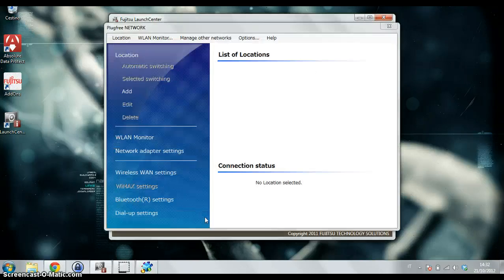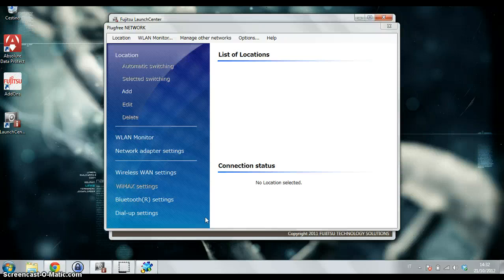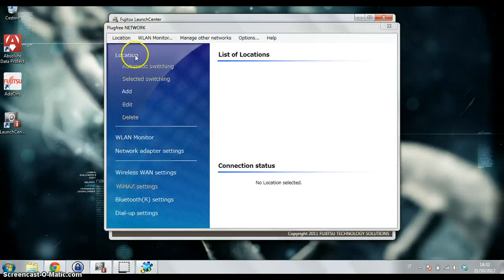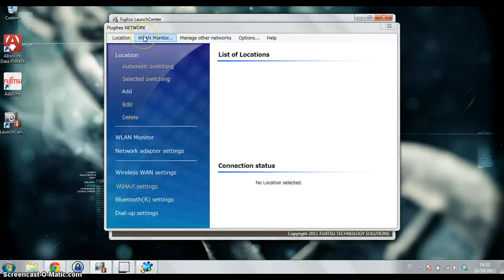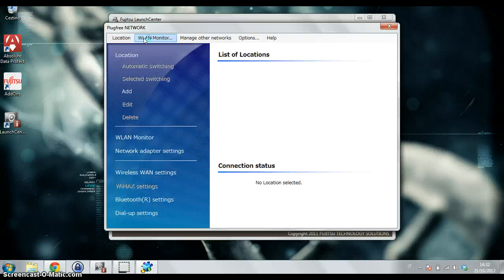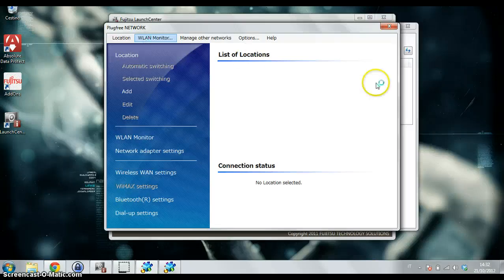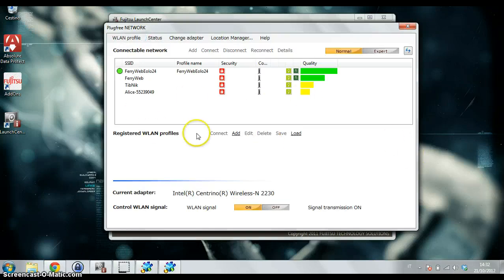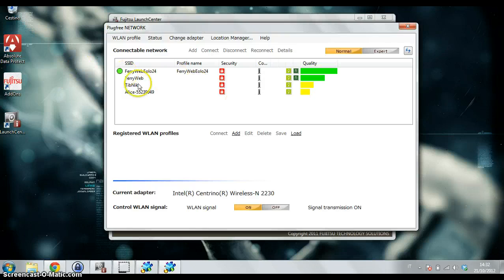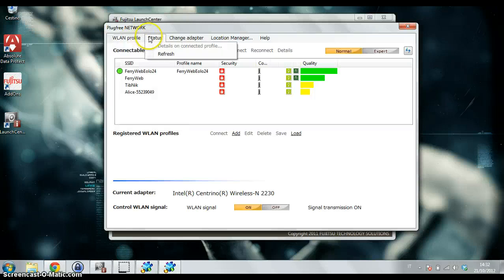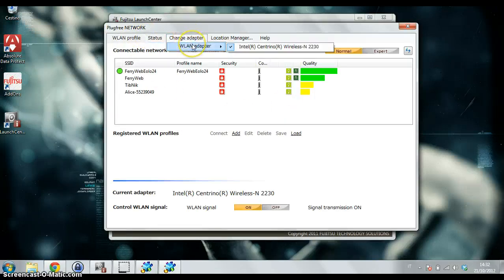Two interesting windows here: this is the Location Manager, and there is also a WLAN Monitor. From here you can manage all your wireless connections. You can change the adapter if there are any other adapters, for example USB adapters.